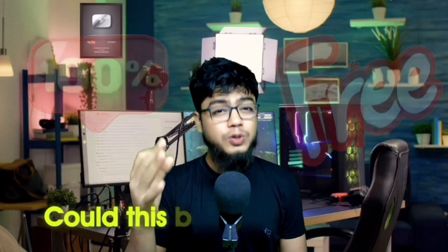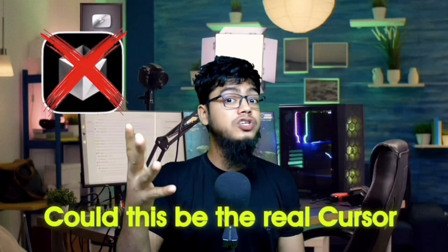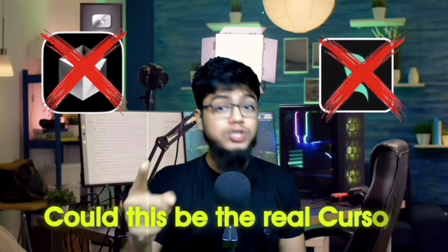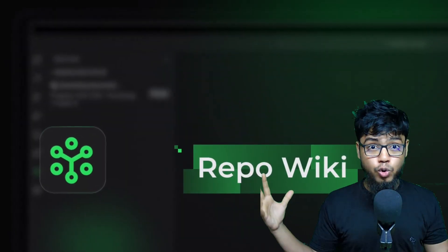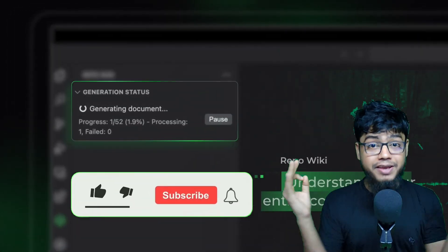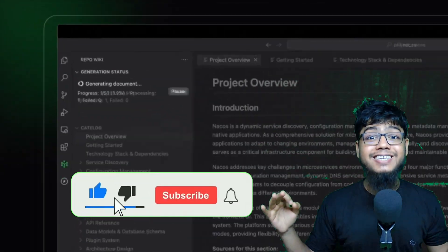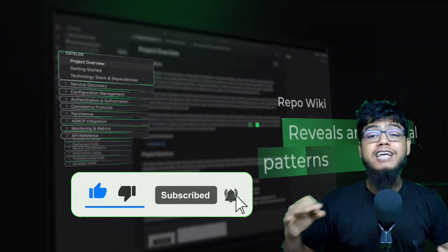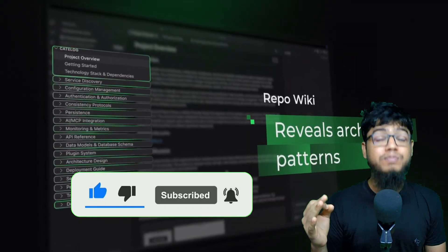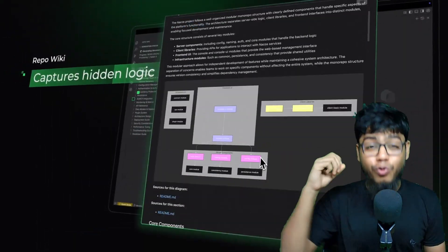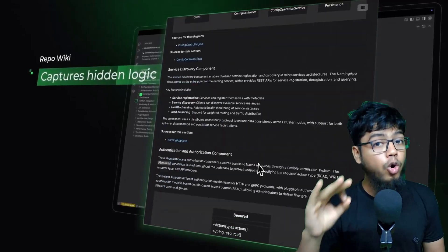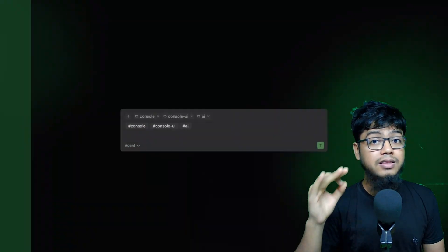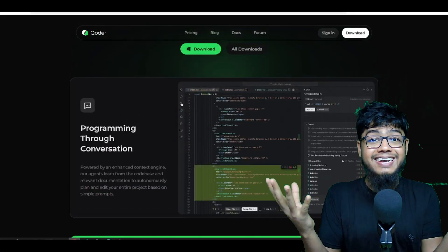Could this be a real cursor and windsurf killer? Alibaba is back, and they are not playing around. They just unleashed Coder, the agentic coding platform designed for real software. And honestly, this thing is insane.